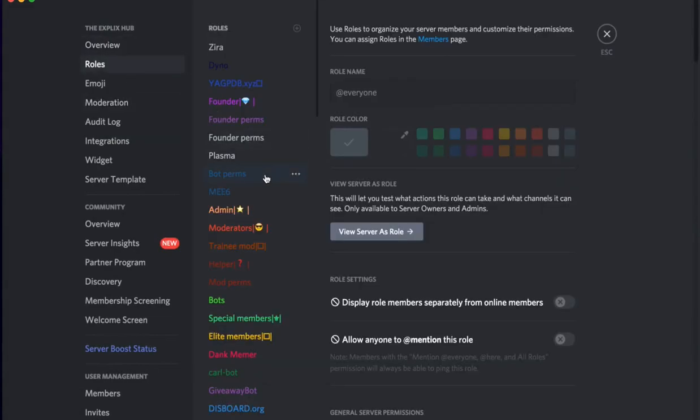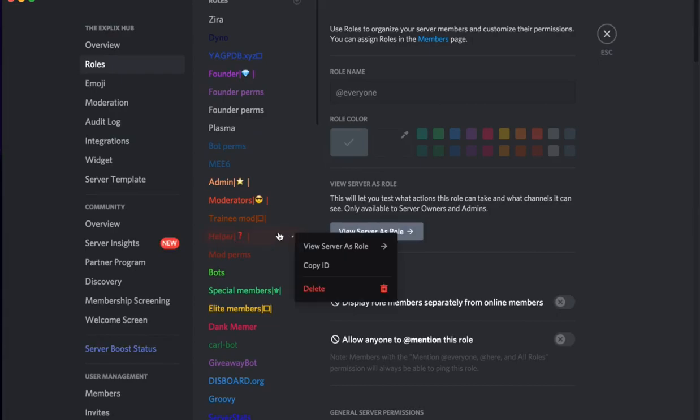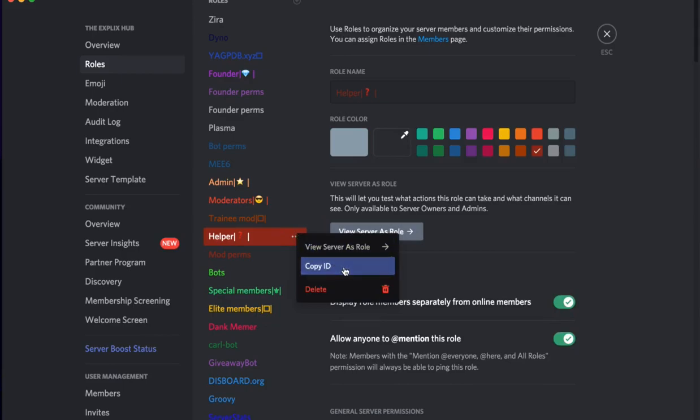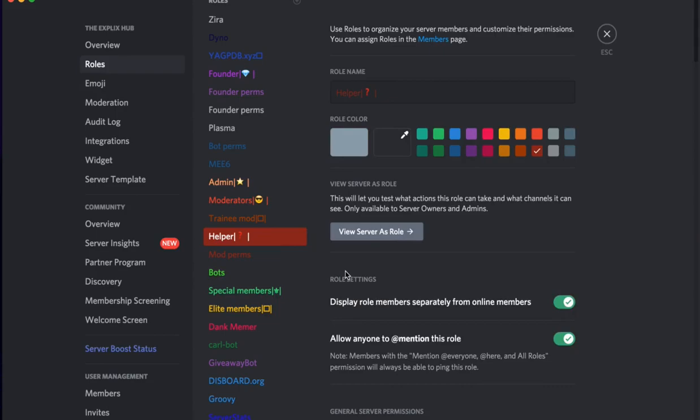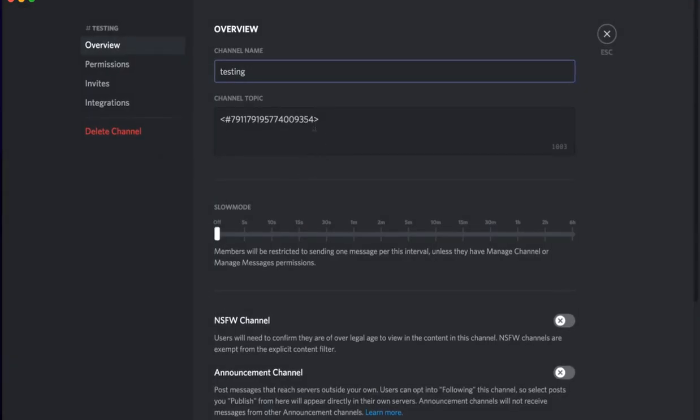I'm just going to use the helper role. Click the more button here, or here, this three dots button, and click Copy ID. Once again, make sure you have developer mode on. If you don't, skip back to see how you can turn it on. Now go out and once you have the ID copied, go over to the edit channel.